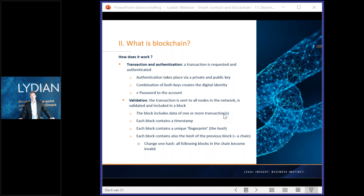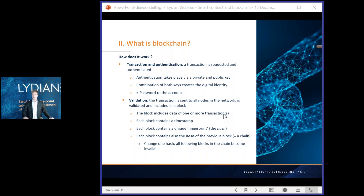Without getting into too much technical detail: a transaction is encrypted with a private key and can only be accessed by the receiver with the corresponding public key, and vice versa. Once the transaction is authenticated, it is sent to all the different computers in the network. Each of them will validate the transaction — they verify if A has 10 Bitcoin. If it is valid and in conformity with the rest of the blockchain, it will be included in a block.